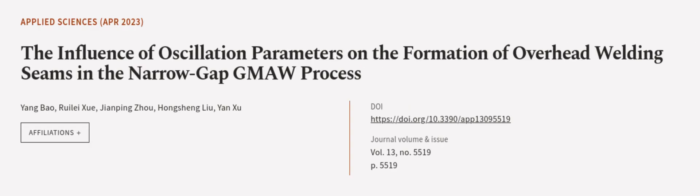This article was authored by Yang Bao, Ruele Shua, Jianpain Zhou, and others. WeAreArticle.tv, links in the description below.